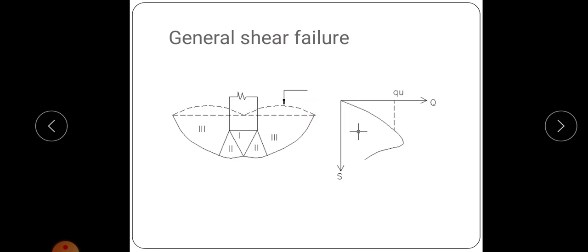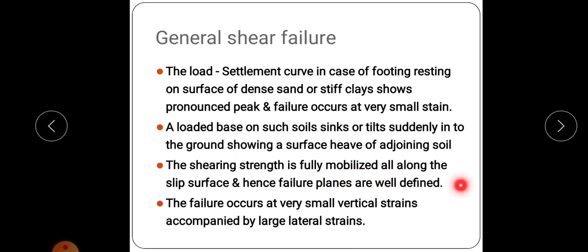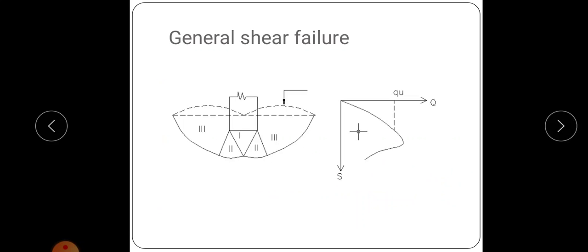In general shear failure, zone 1, zone 2, and zone 3 are clearly visible. At the ultimate pressure qu, the soil passes into a state of plastic equilibrium and failure occurs by sliding. This occurs in dense sand with relative density greater than 70% and in stiff clays. The shearing strength is fully mobilized along the slip surface, failure planes are well defined, and failure occurs at very small vertical strains accompanied by large lateral strains.